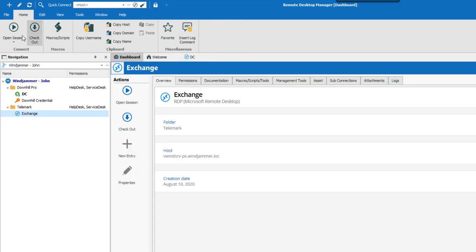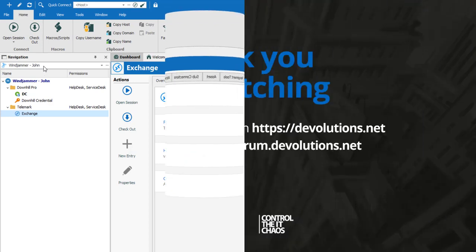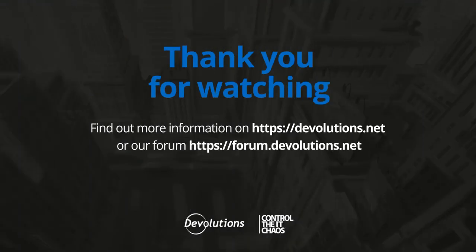And if you look at the Windjammer folder, as you can see, only the Service Desk can see them. So there you go — you now have all your permissions set and you're ready for Step 10: Import Your Data. Only one more step to go before being all set up and ready to use RDM for good.